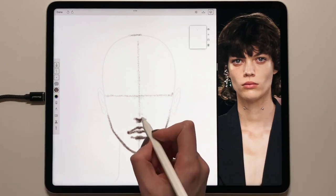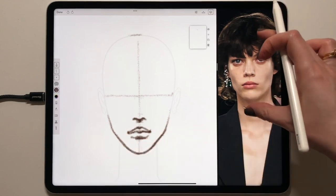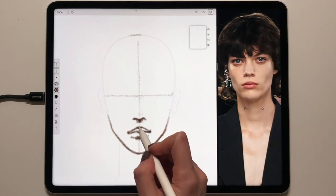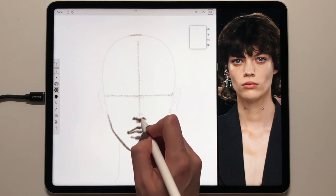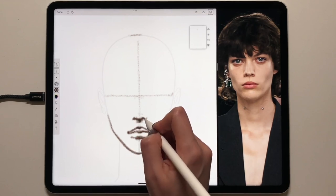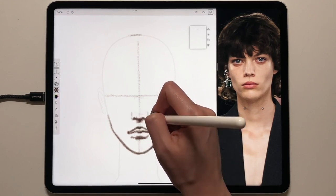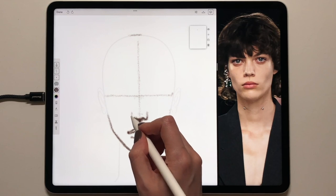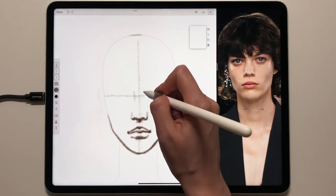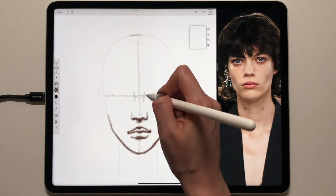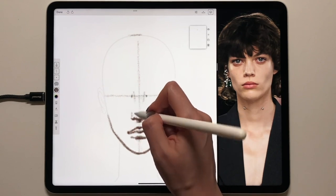For the nose, I'll take it slightly higher up because it's unique to this face — this distance is a little more. Then I'll find the width of the nose, and then find the eye corners approximately here.